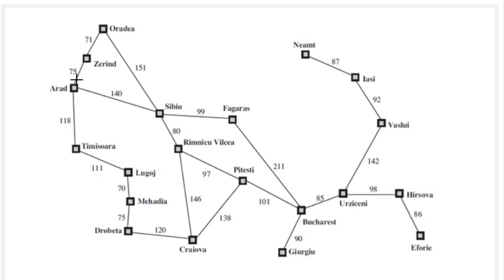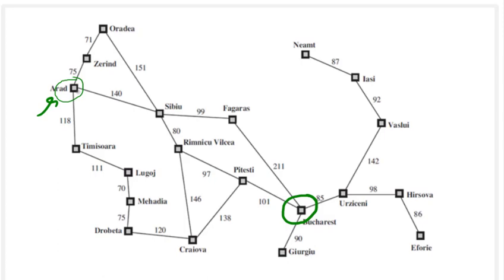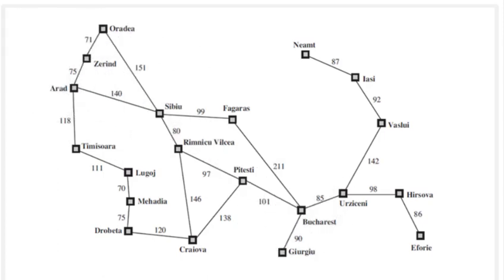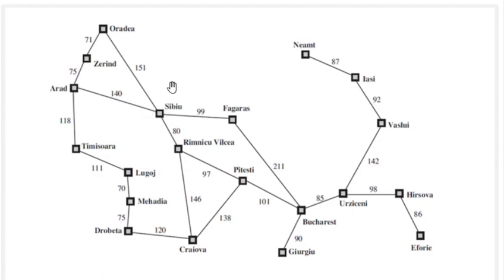Now for this particular case we will be using this map of Romania which is discussed in many of the books. In this case our agent is at Arad, this is the start state, and Bucharest would be the goal state. Our task will be to find the shortest path from Arad to Bucharest and here we can see the distances, the actual distance between the two cities. We have to mention this from Arad we can go to Zerin, from Arad we can go to Sibiu, from Arad to Timisoara and so on.